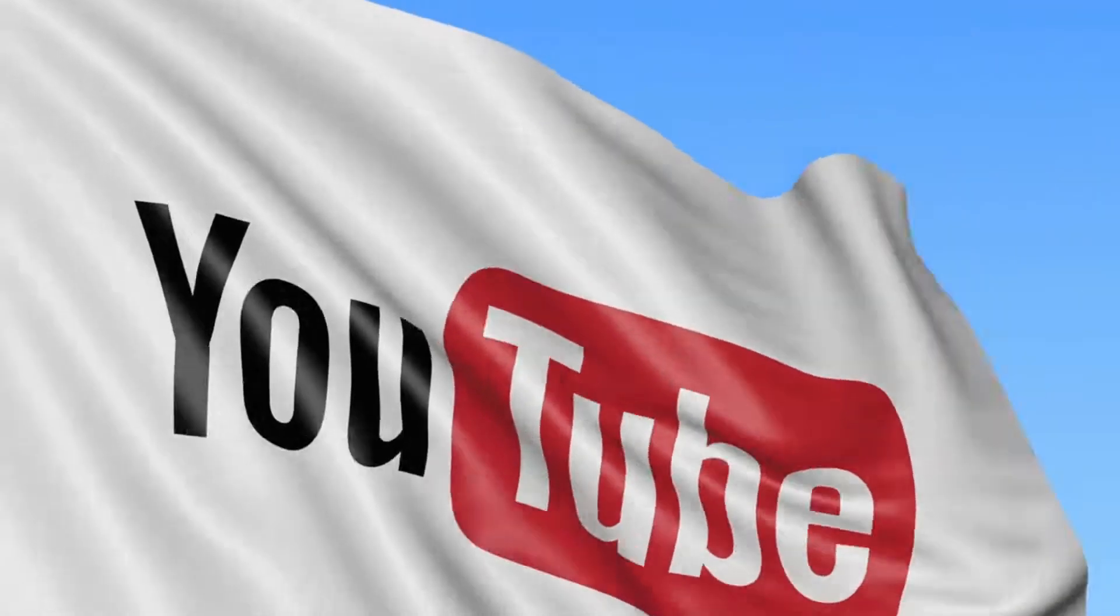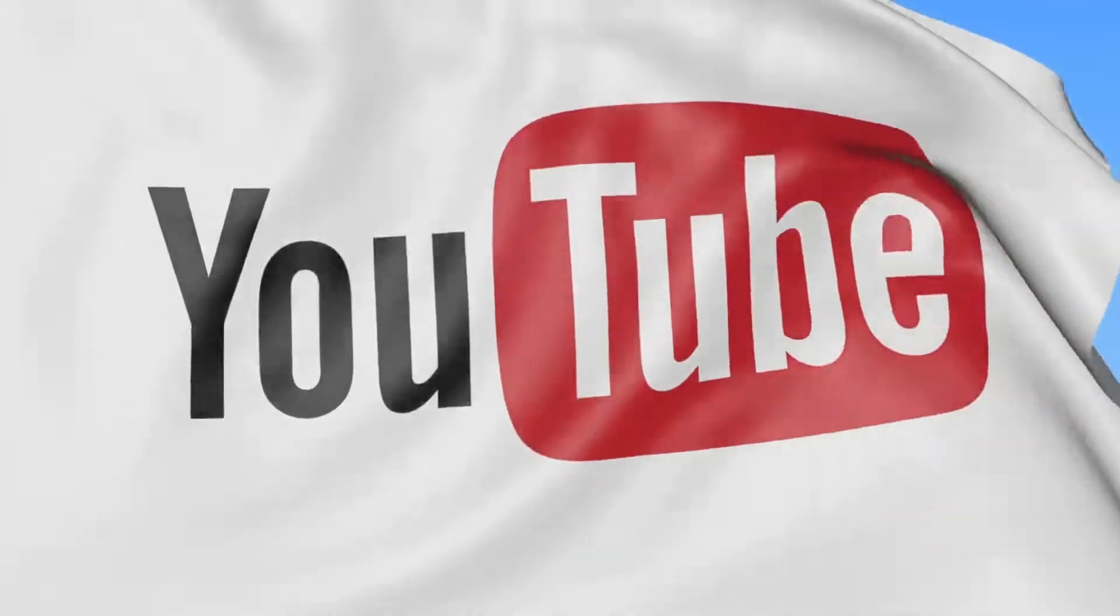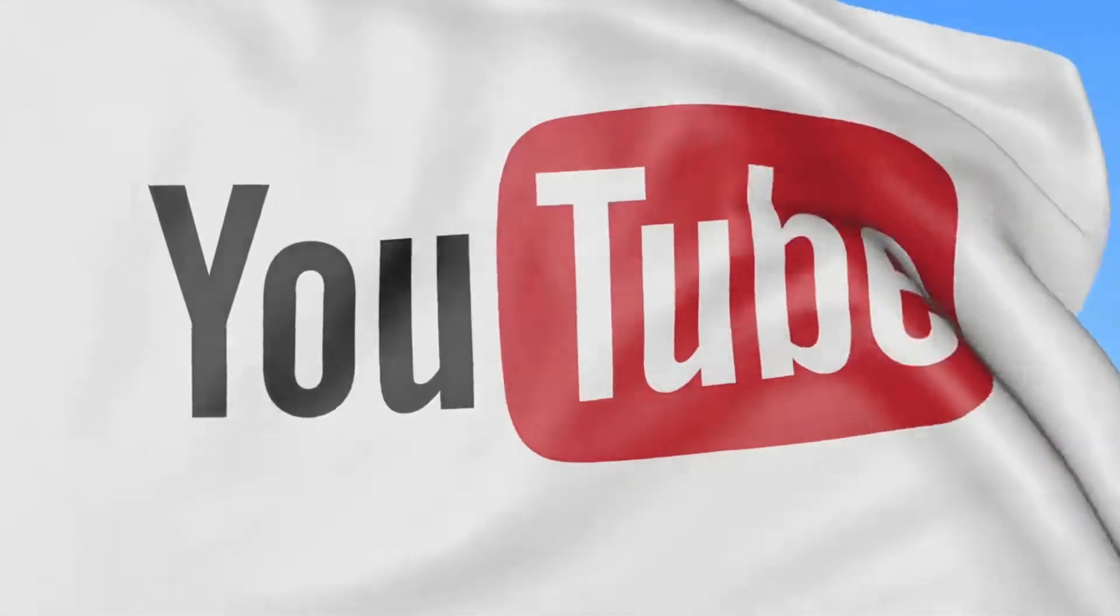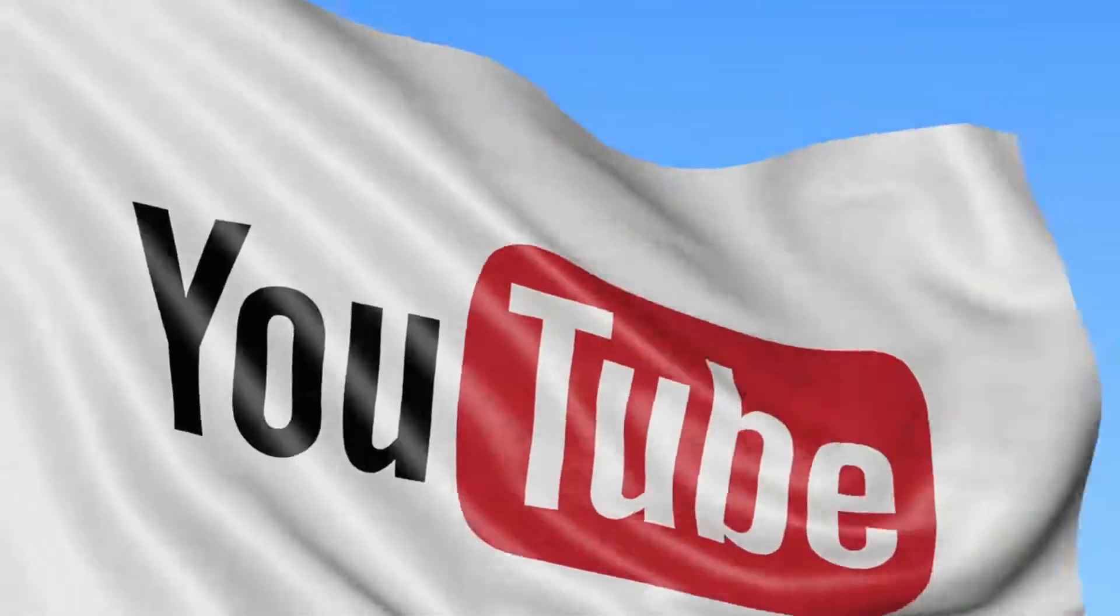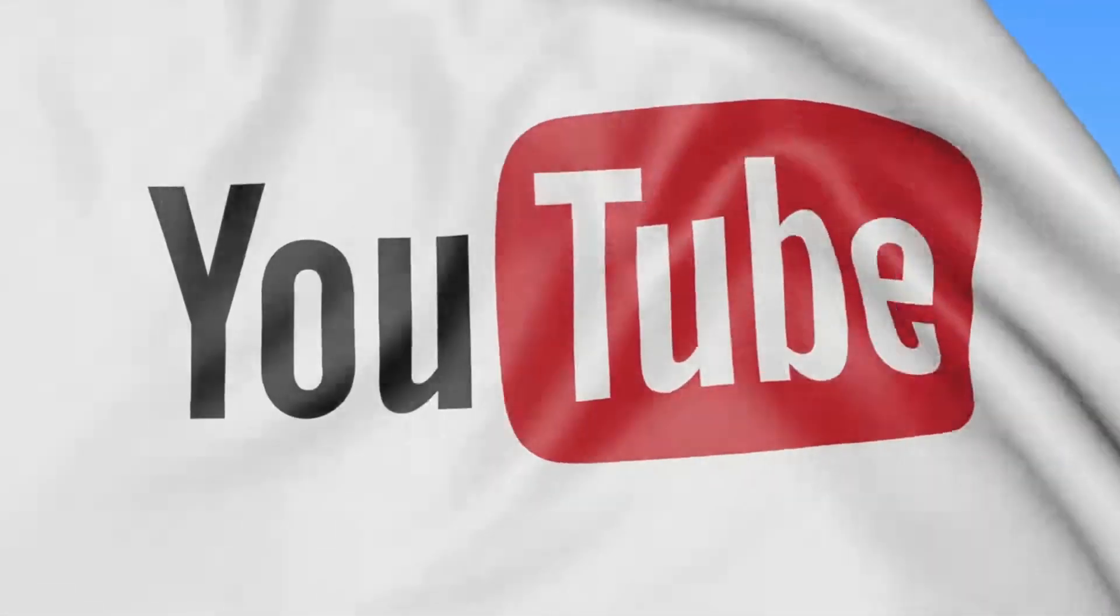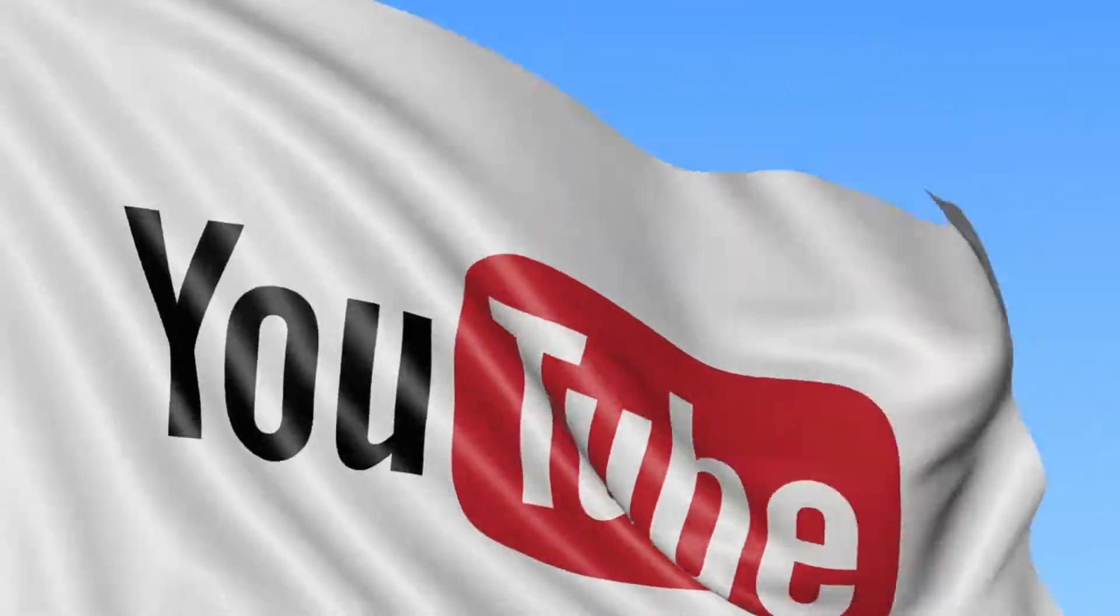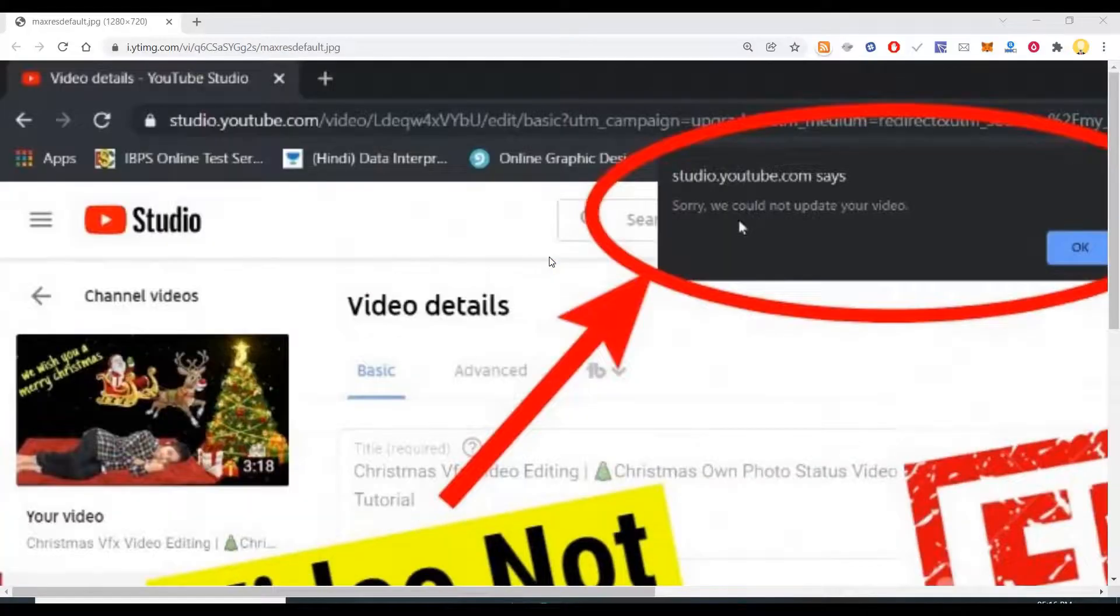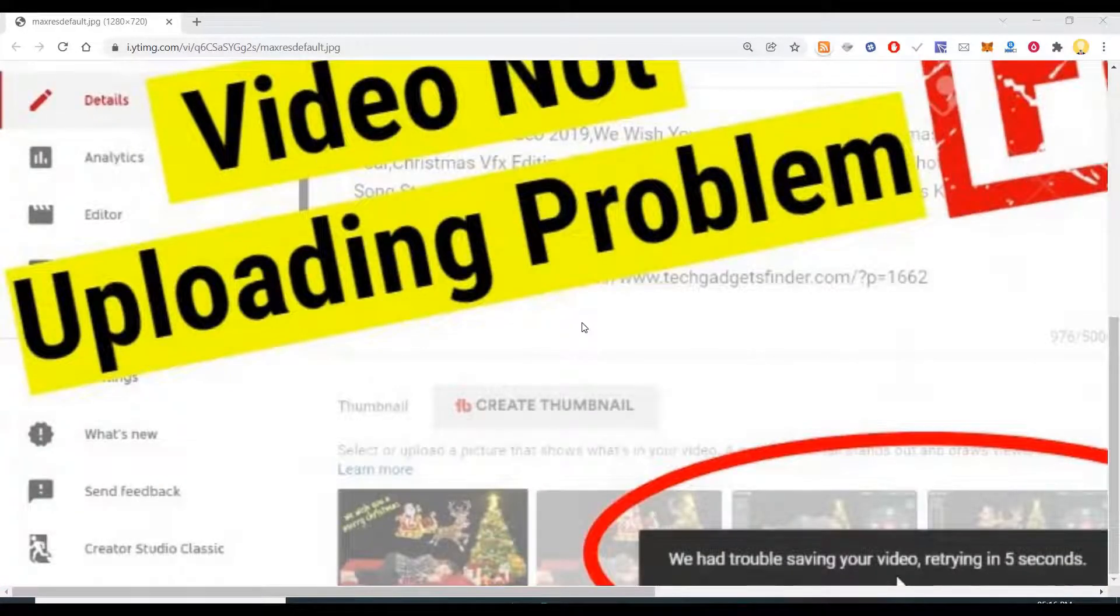Hi everyone, this is Mr Noob. Today I will talk to you about one error which you might come across if you are uploading any videos to YouTube.